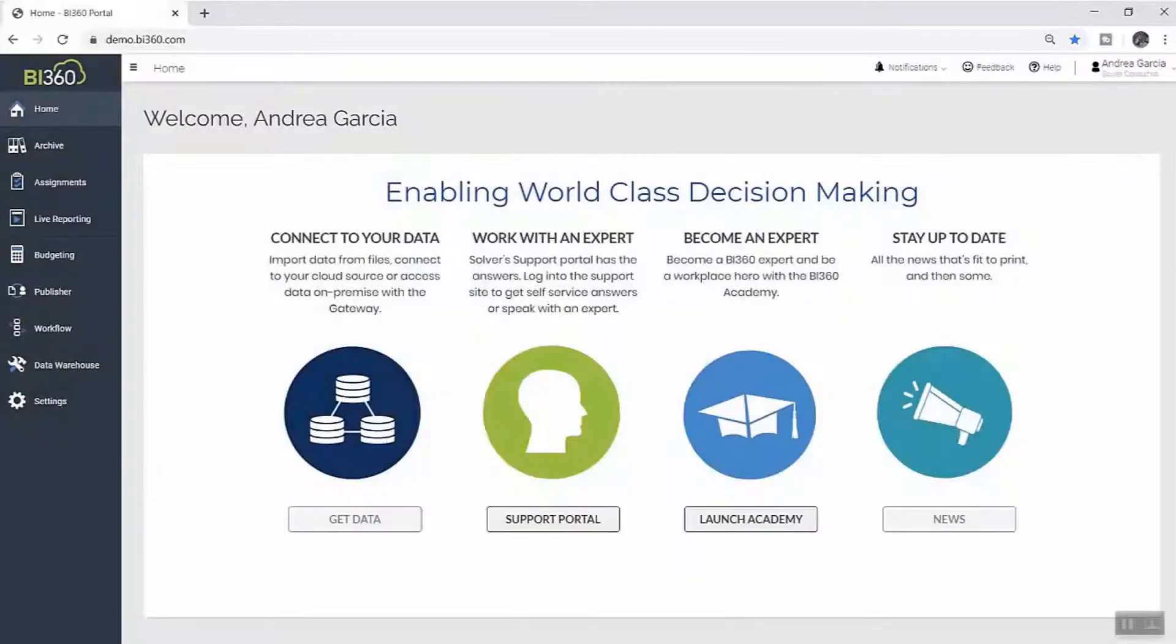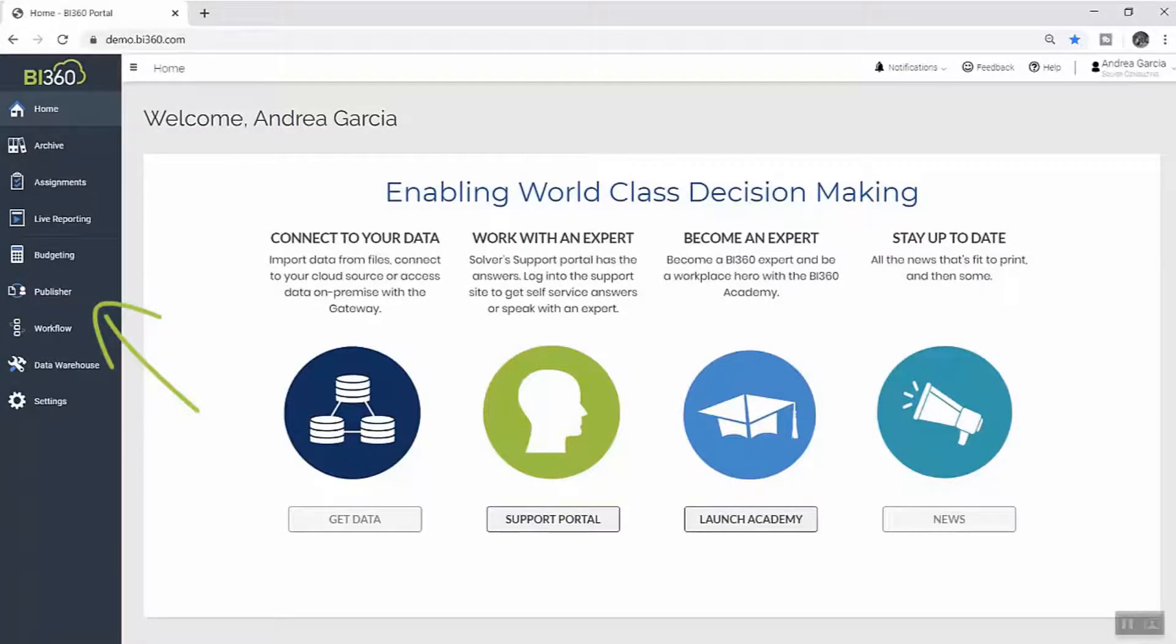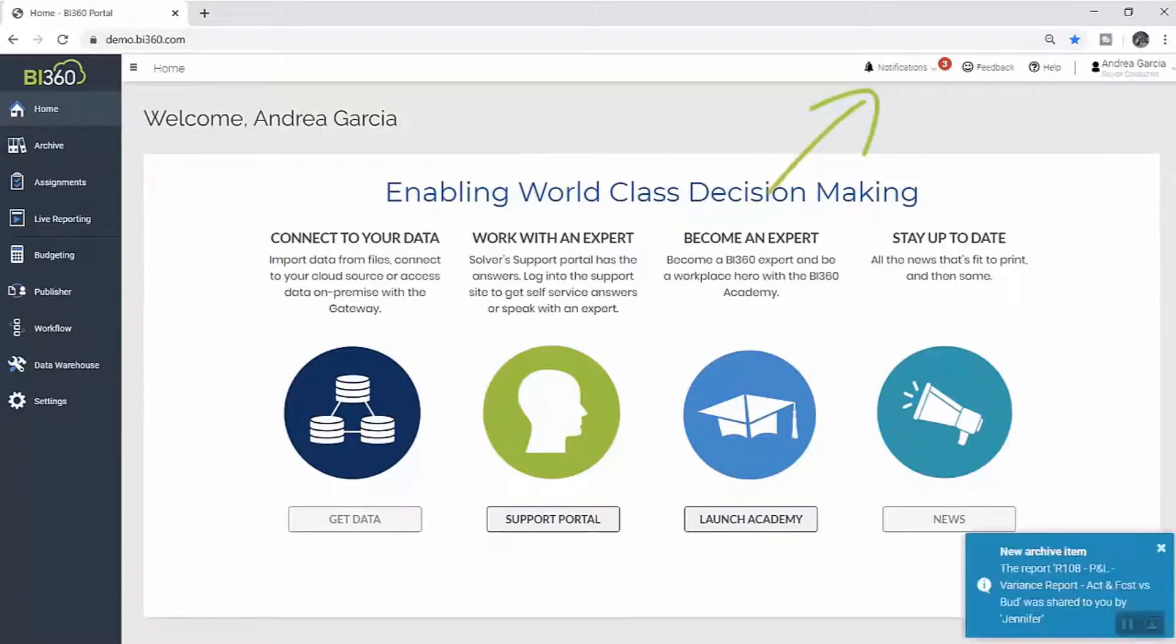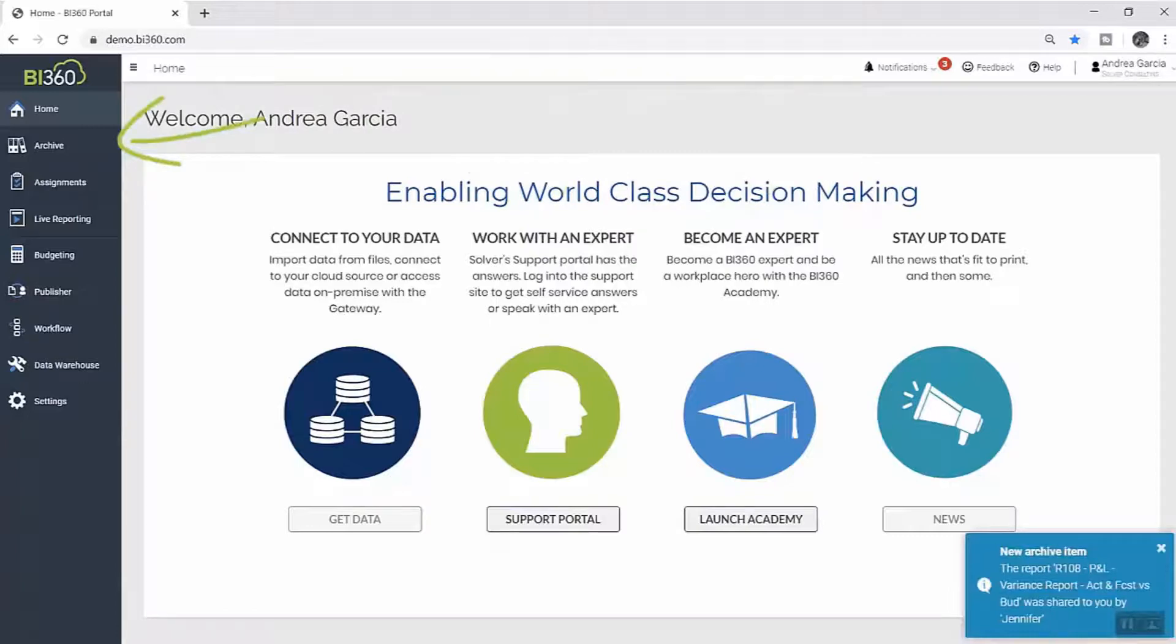Once the budget has been approved, she executes a package of budget reports and automates distribution to all users who should receive a copy. Each user is notified when they receive their budget reports and can view them immediately in their Solver Archive, which is their inbox for shared reports.